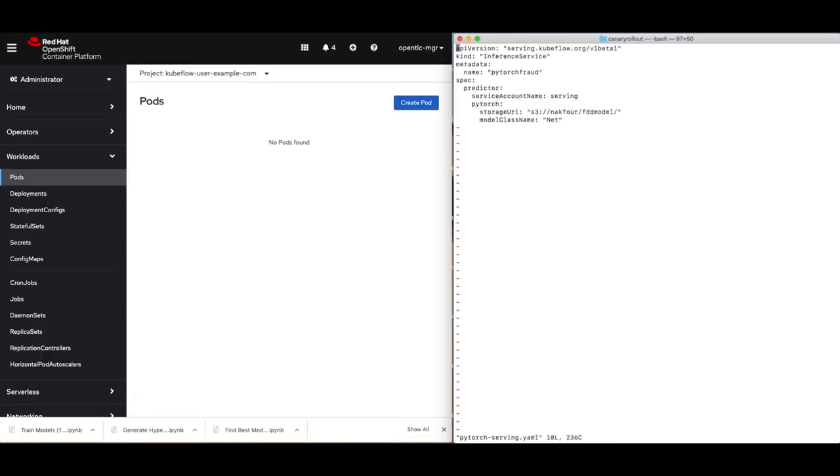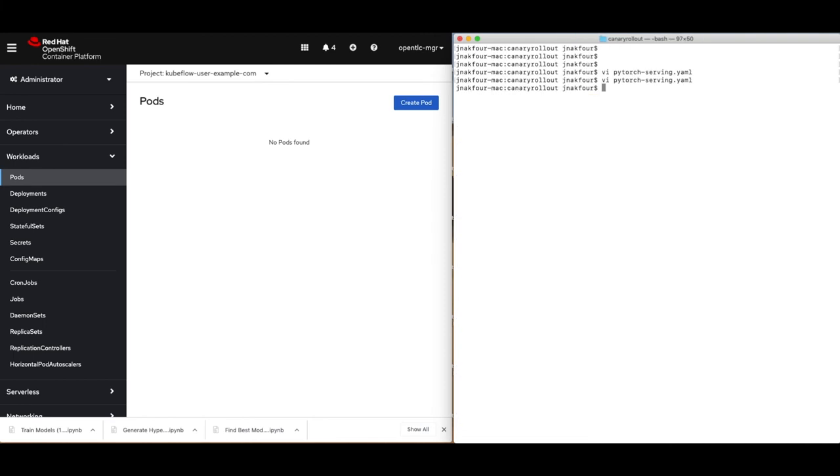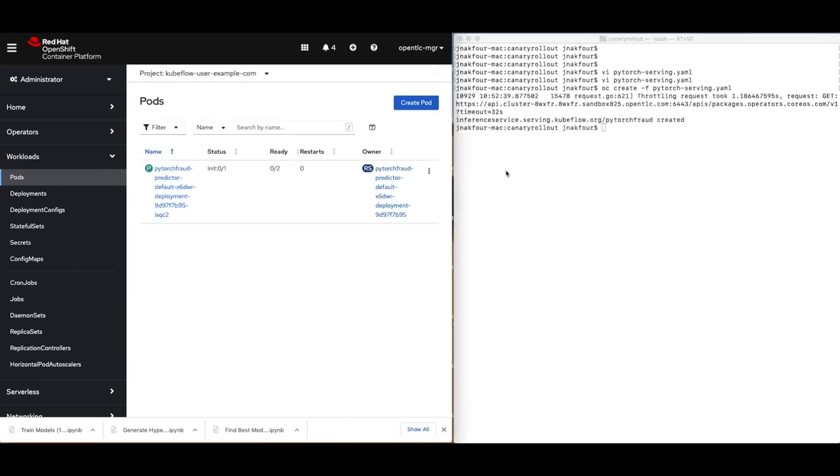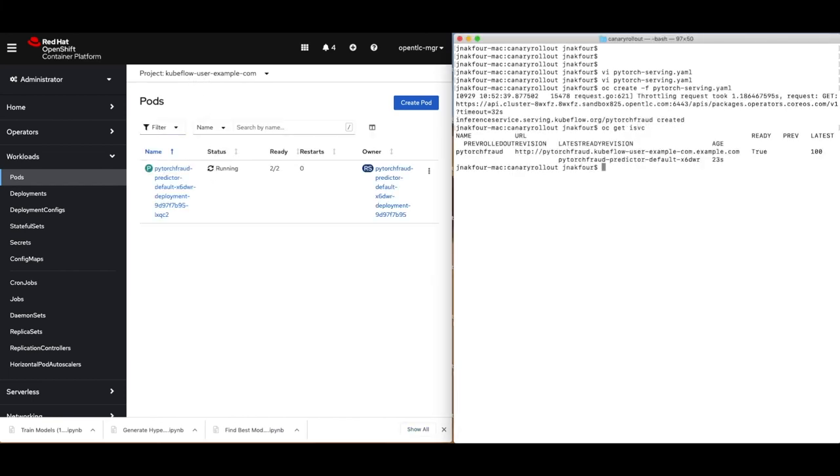Let's take a look at the inference service custom resource that is used to serve models in KF Serving. You can see that the name of the service is PyTorch fraud. And the model file is called FDD model that is being downloaded from an S3 bucket. We will go ahead and create this resource, which will create a pod that is running this inference service. We can also go ahead and check the inference service endpoint that shows that this is the first model version and 100% of the traffic is going to it.